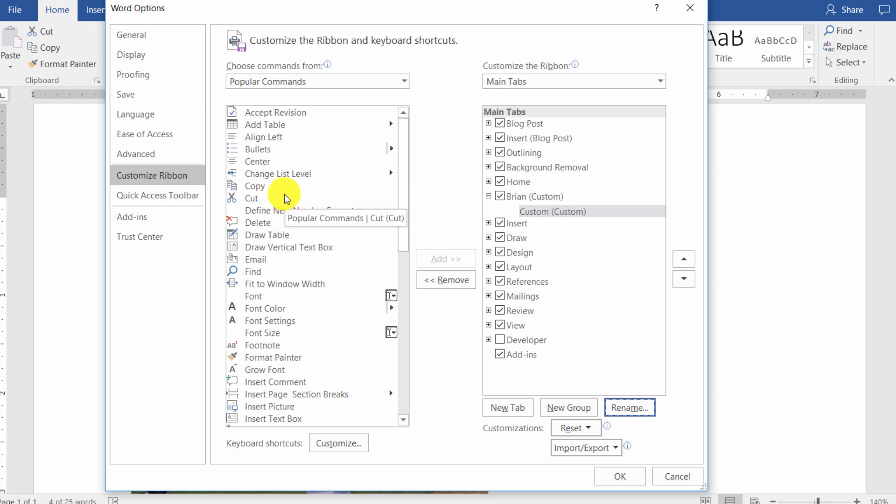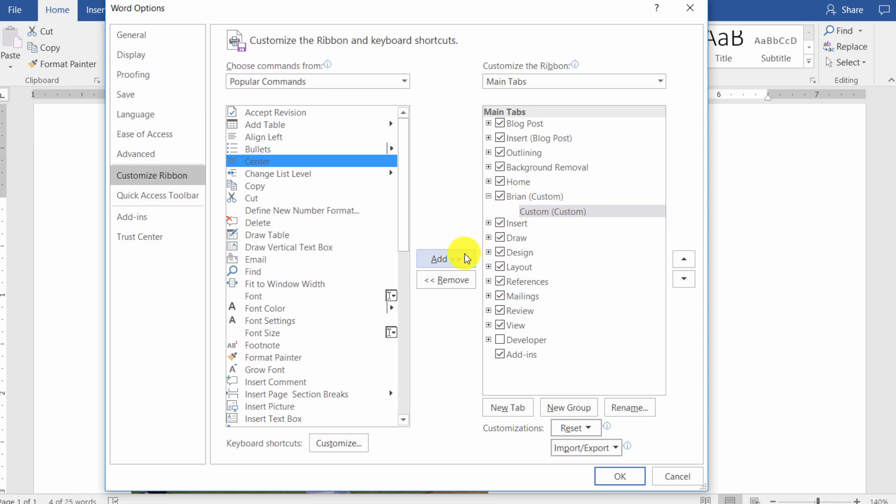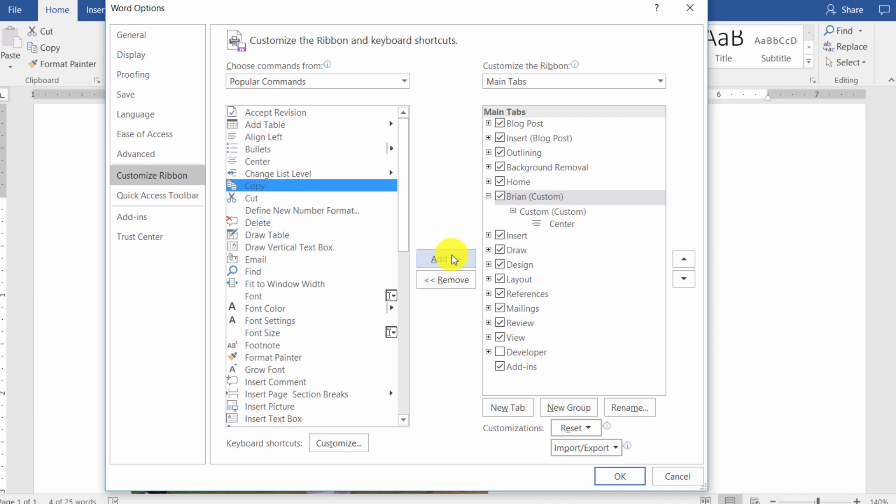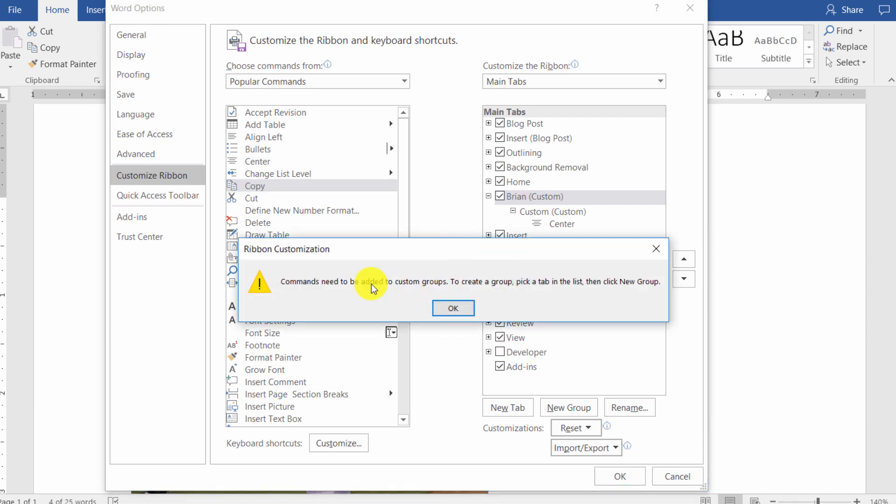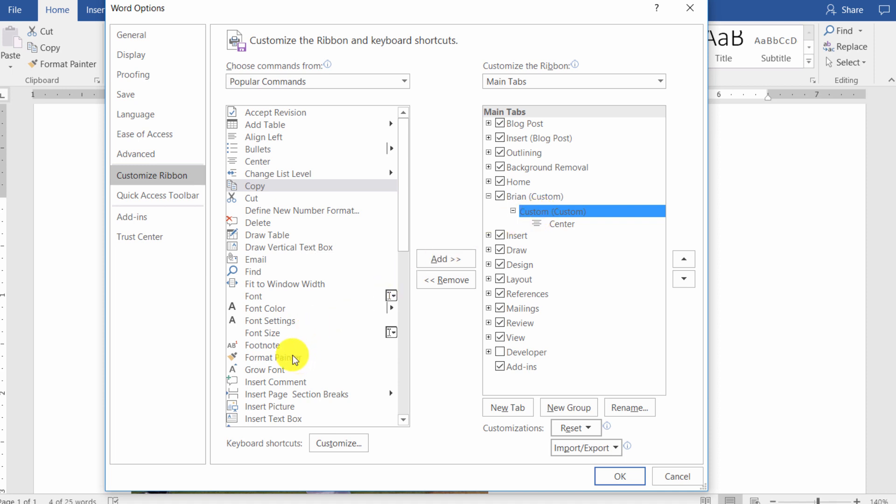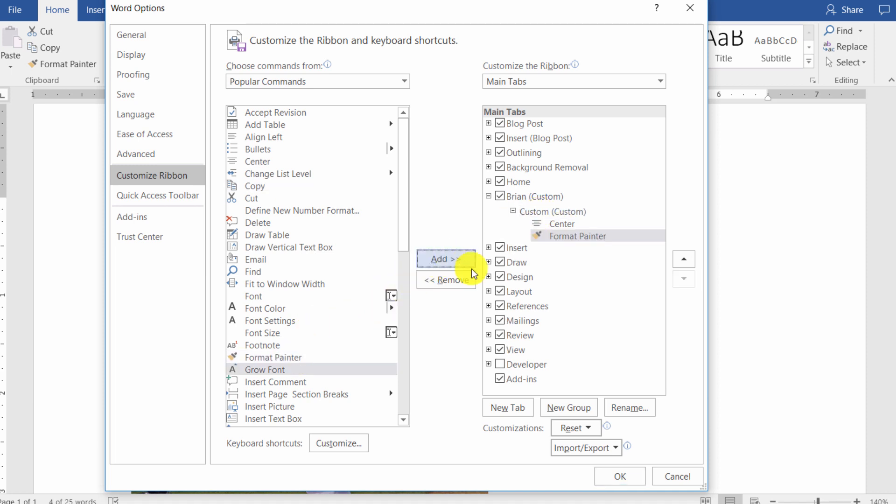So let's just say, for example, I wanted center and I want to add center. Now it's going to add it to the grouping. If I select the tab and try to add copy, notice that it will tell me it needs to be added to a custom group. So pick a tab in the list and click on new group if you want to create it. Otherwise, I'll click on the grouping. And then let's just say I want format painter added to it.